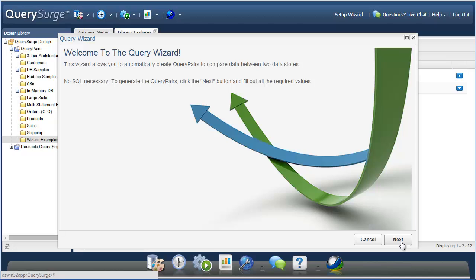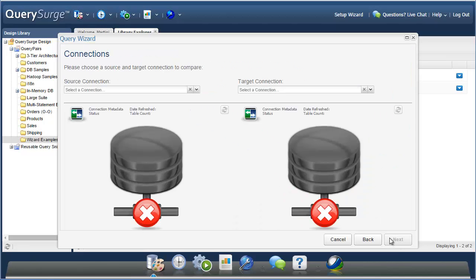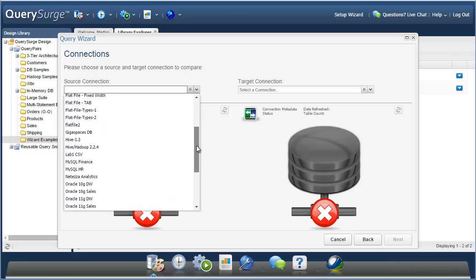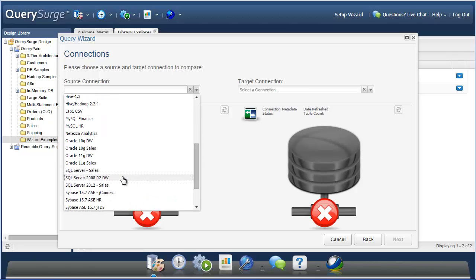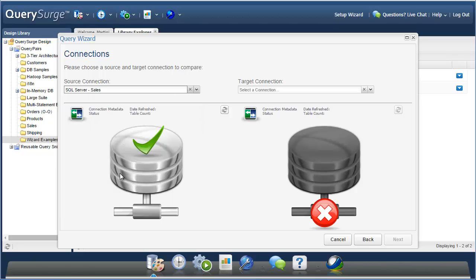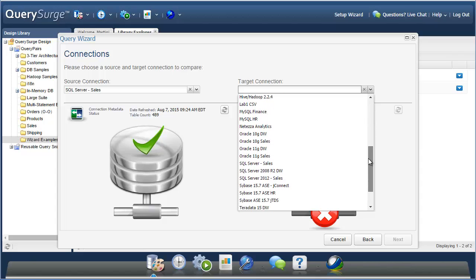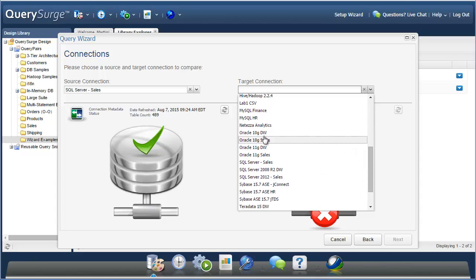So let's go through an example. The Query Wizard will help you generate tests to compare the data in your source tables to the data in your target tables. So the first thing we have to do is specify the connections for your source and target data. In this example, I'm choosing a SQL Server database as my source and an Oracle database in our data warehouse as my target.